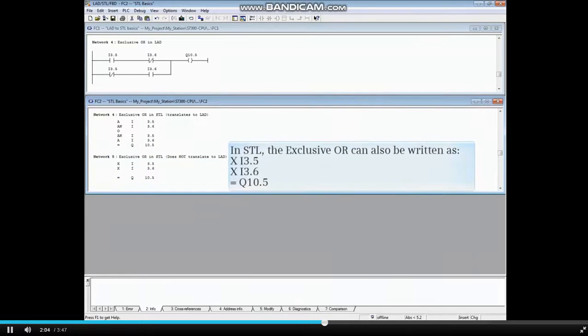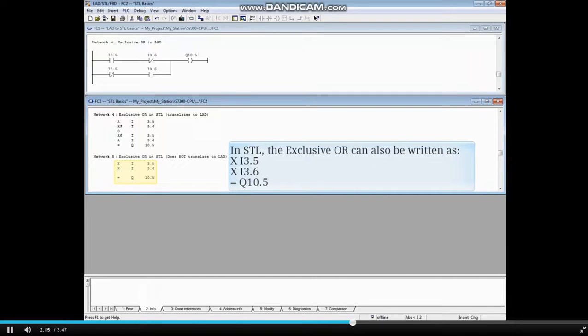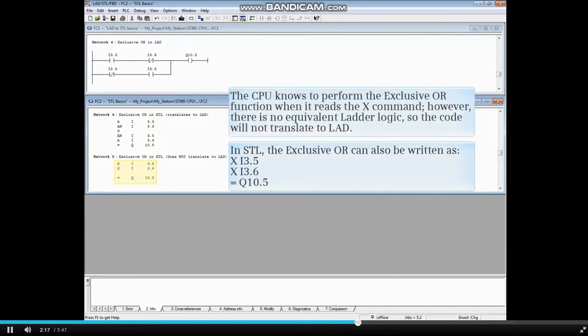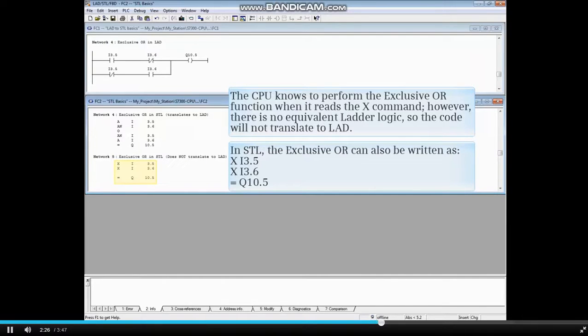In STL, the exclusive OR can also be written as X I3.5 X I3.6 equals Q10.5. The CPU knows to perform the exclusive OR function when it reads the X command. However, there is no equivalent ladder logic, so the code will not translate to LAD.